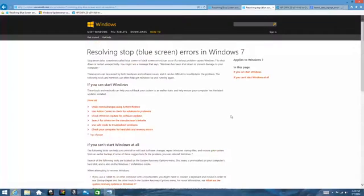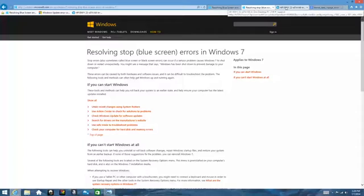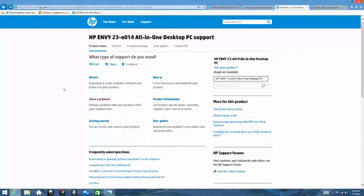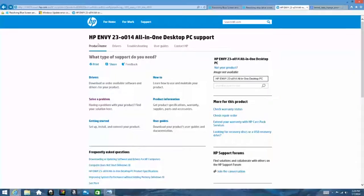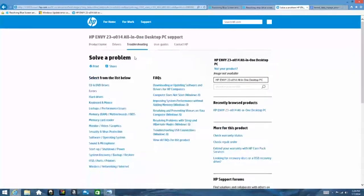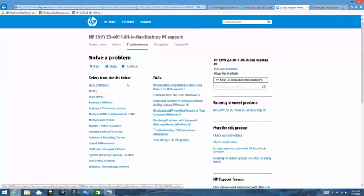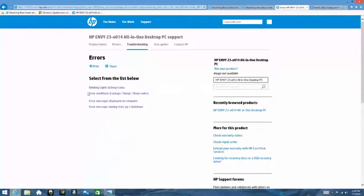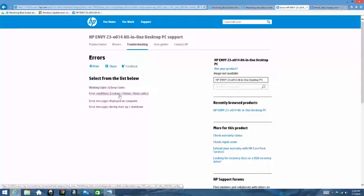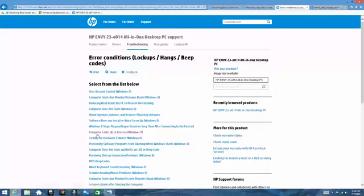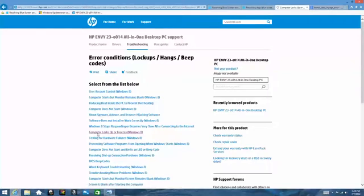Those are the basics and HP does basically the same thing but we give you a few more details on those as well. So when you go to your product page you can select troubleshooting and solve the problem. Under the list of common ones we have errors, and under errors you can select error conditions under the lockups and hangs, and from here go down and find computer lockups freezes in Windows 8.